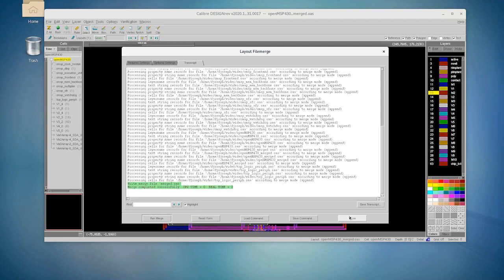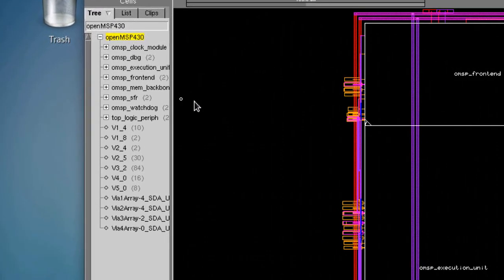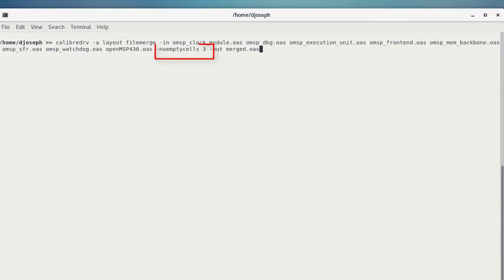Looking at the output of the merge, we see that the OMSP Multiplier is gone, as we desired. This functionality is also available from the command line by adding the -no_empty_cells option to the FileMerge command.